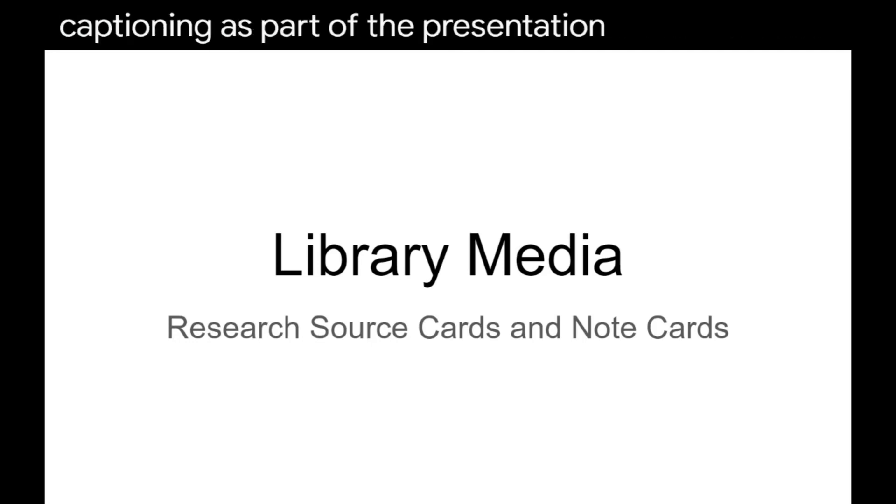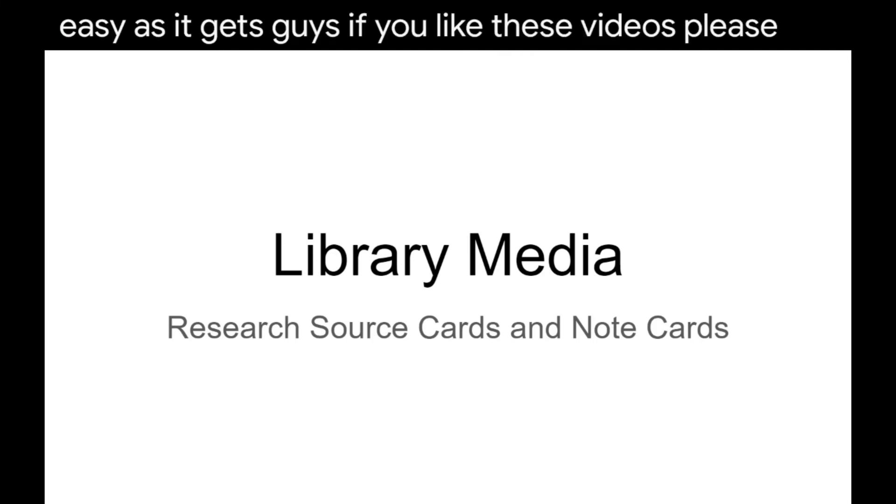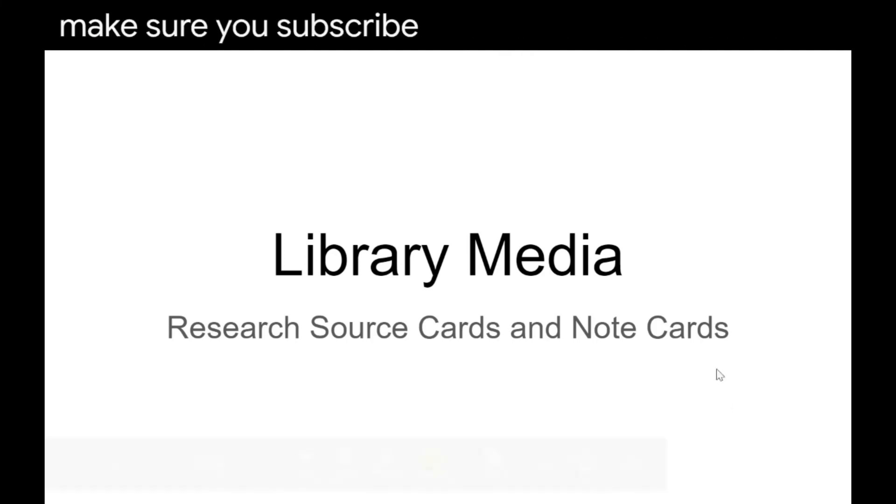And that's as easy as it gets, guys. If you like these videos, please make sure you subscribe.